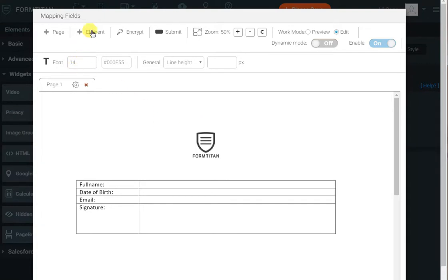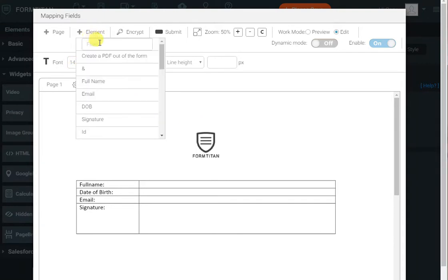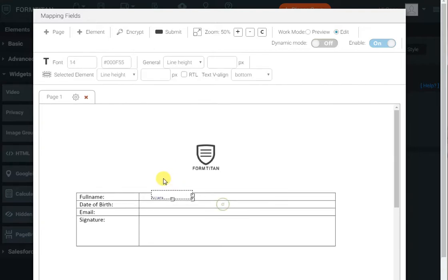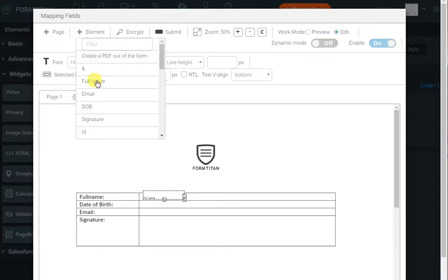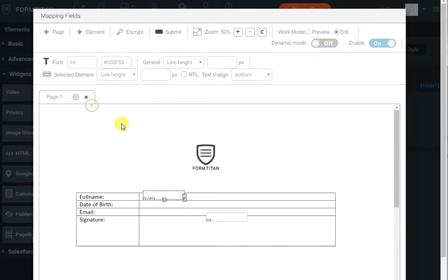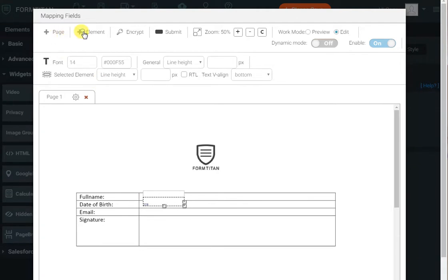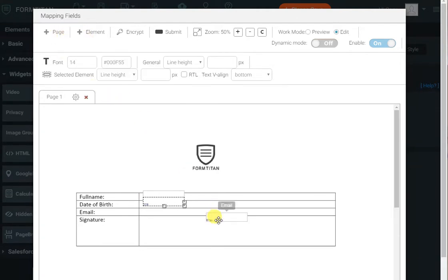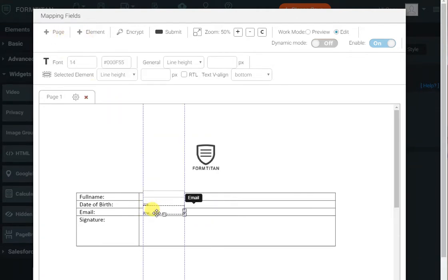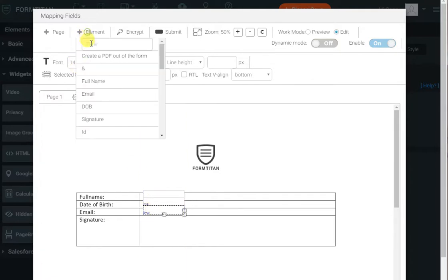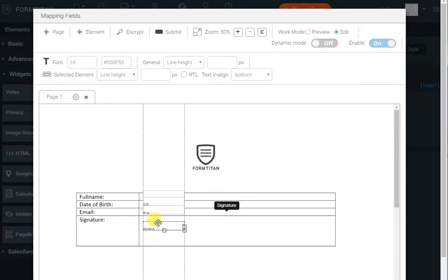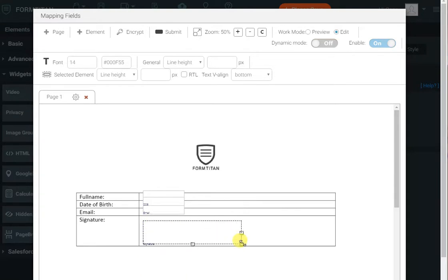And now I can just go to element and start bringing the fields over, so full name, and put it there, and bring in the date of birth, and put it below, and so on and so forth. So I'll just finish that, and let's bring in the signature, put it over there. And you know what, for the signature, let's make it a bit bigger.